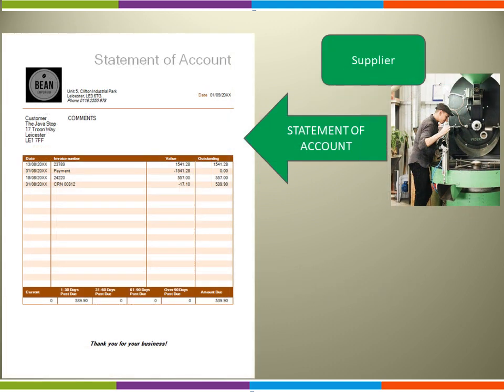Our Statement of Account is now complete. We have four lines representing the four transactions that took place in the month: first of all an invoice, then a payment, a second invoice, and finally a credit note. After the second invoice had been issued, there was an outstanding balance of £557. There was then a credit note of £17.10. Note, the credit note is also shown as a negative with a minus sign in front of it. Therefore, the outstanding balance at the end of the month was £539.90. This is the amount due from the customer to the supplier at the end of August.